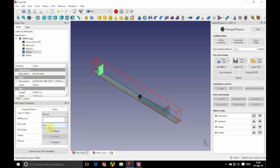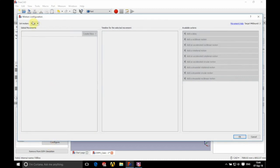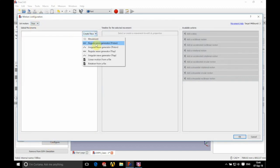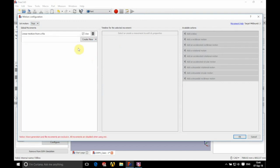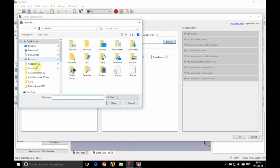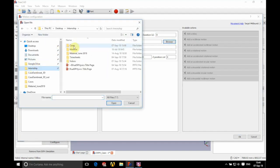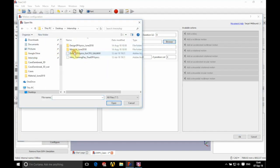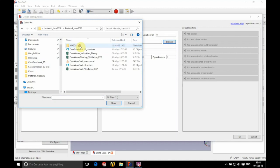We're going to add our piston — everything is good here. We're going to define our motion: set motion to true, click on the arrow on the right hand side, and we're going to load a linear motion from a file. We'll browse for our file — it's inside the materials folder.